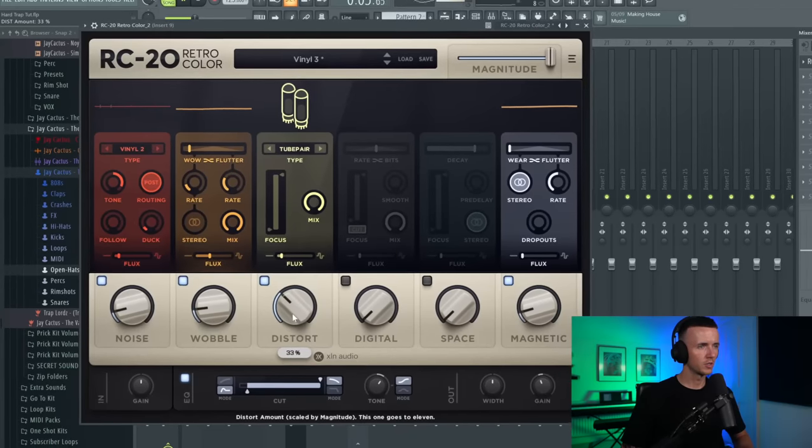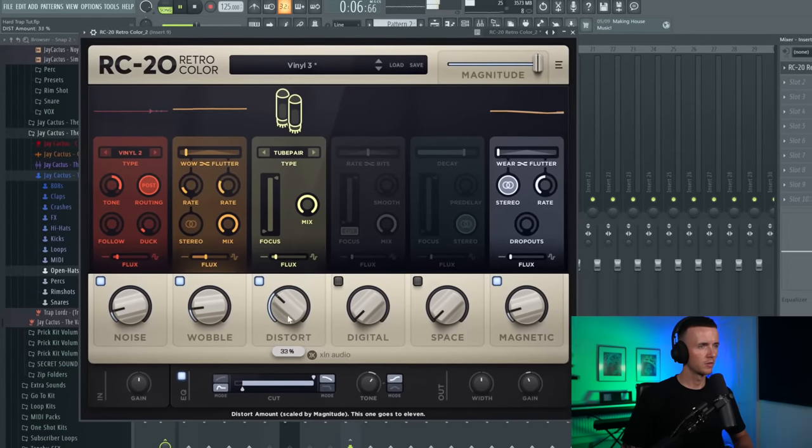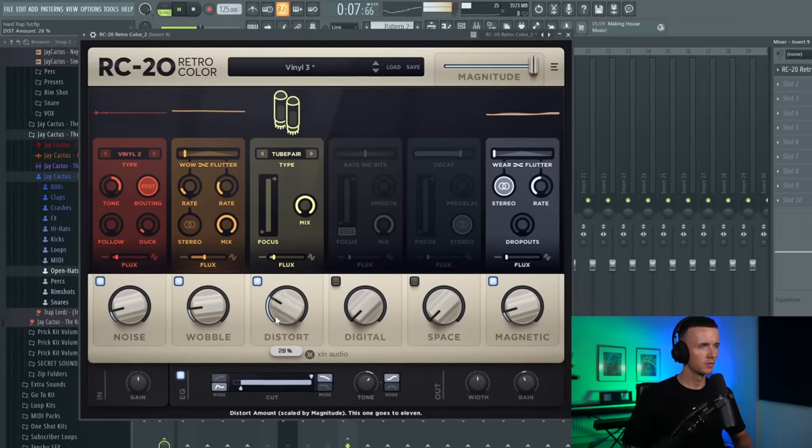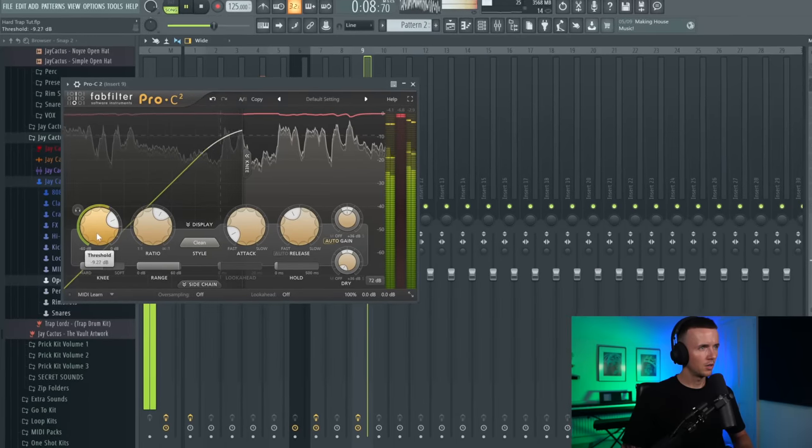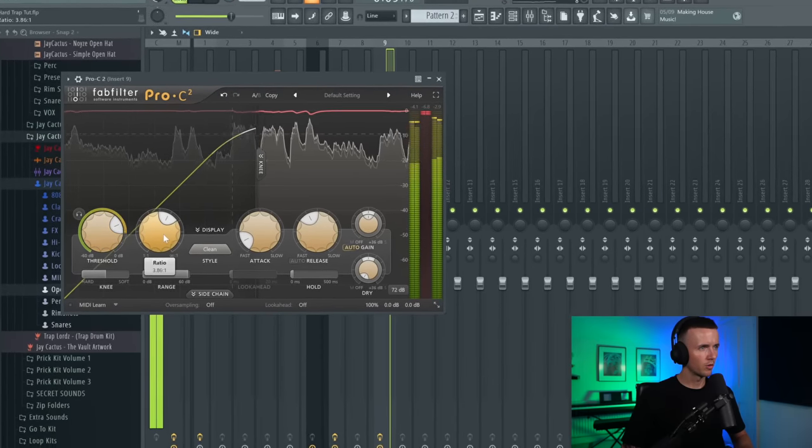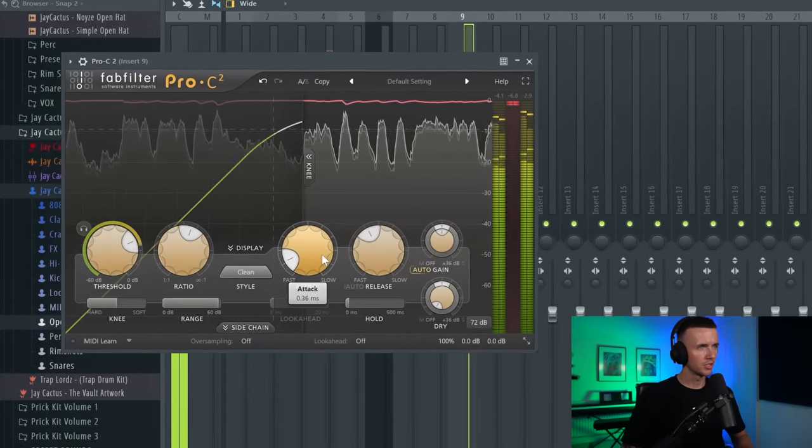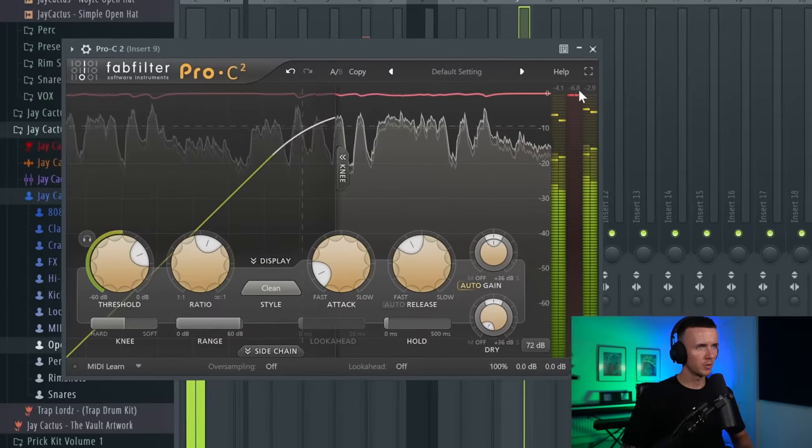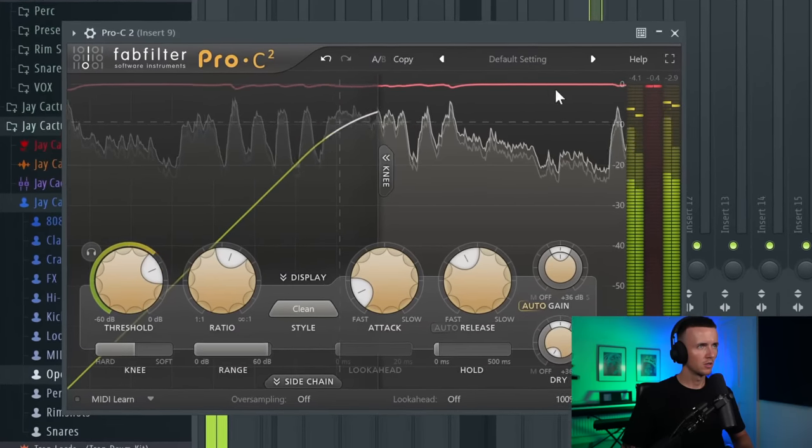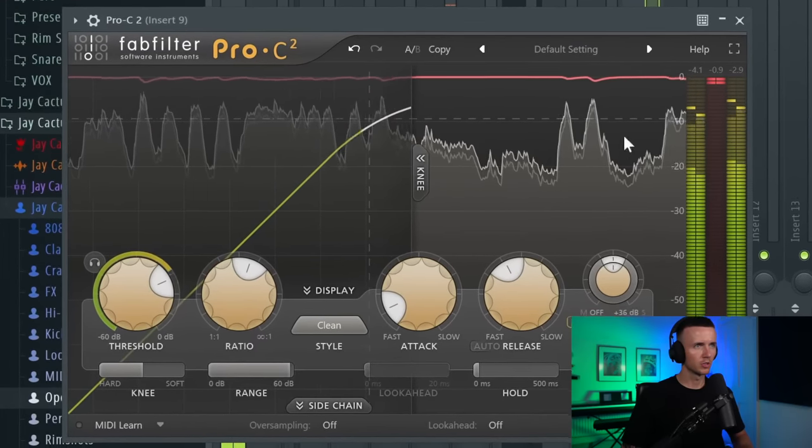I'm just going to add a little bit of RC20 as well, and this is to all the instruments. Then I'm just throwing a compressor on, and this is just to tame some of those peaks on the instrument bus too.